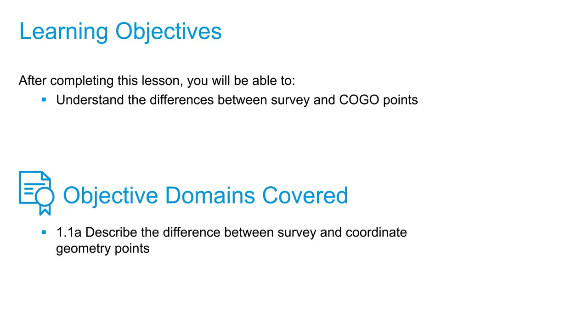In this video we're going to describe the differences between survey and coordinate geometry points, often referred to as COGO points.